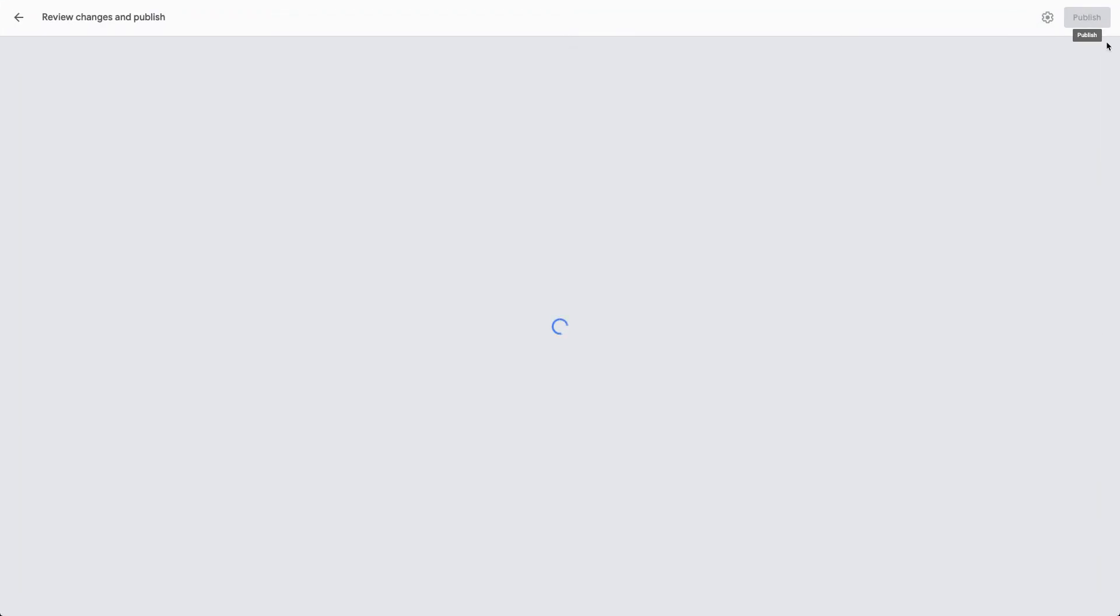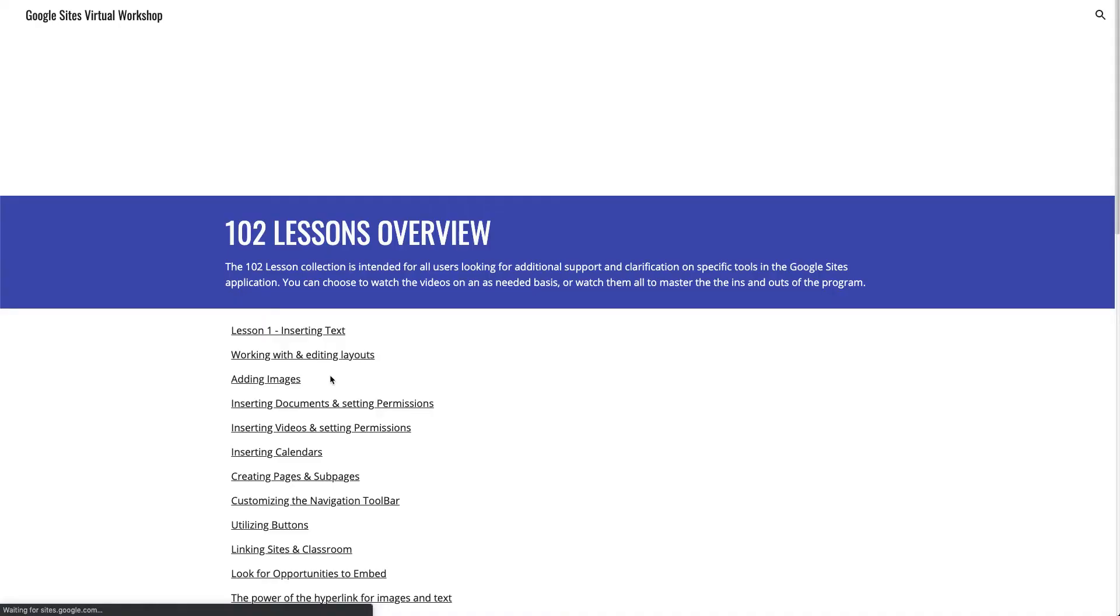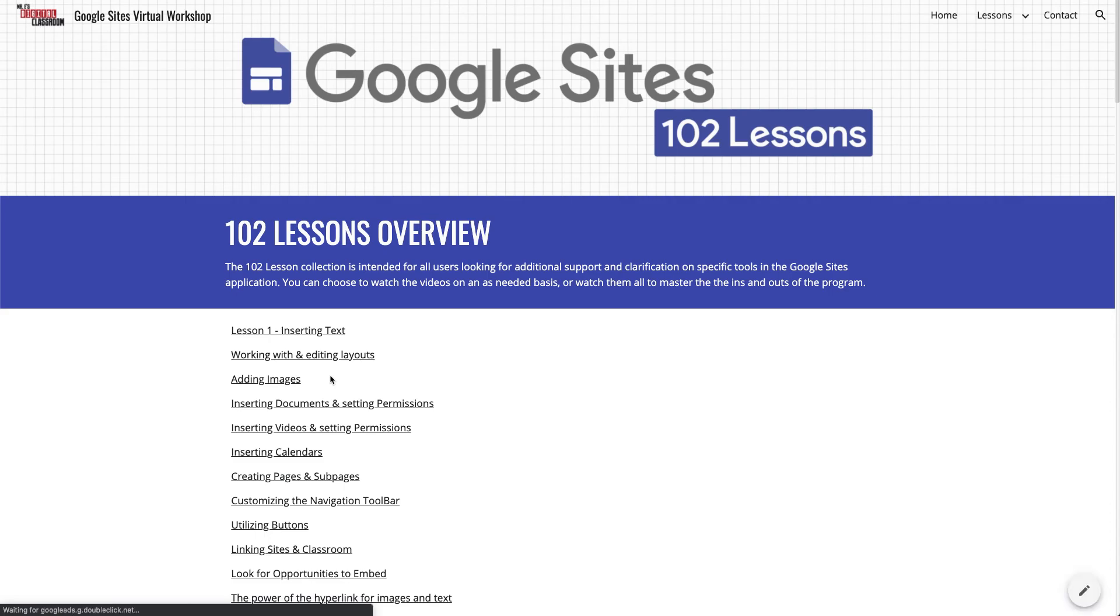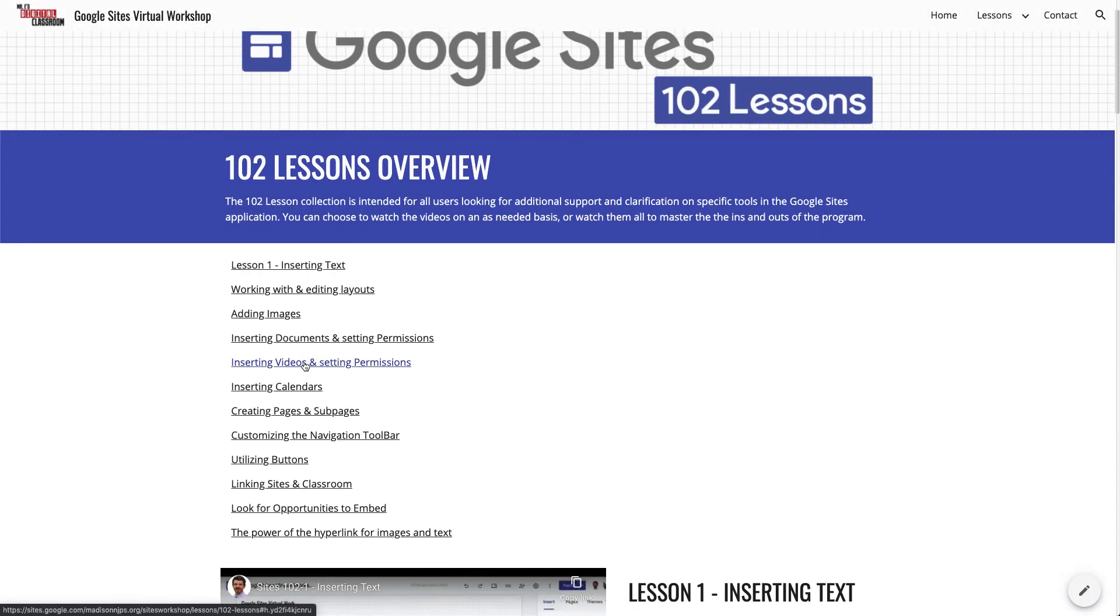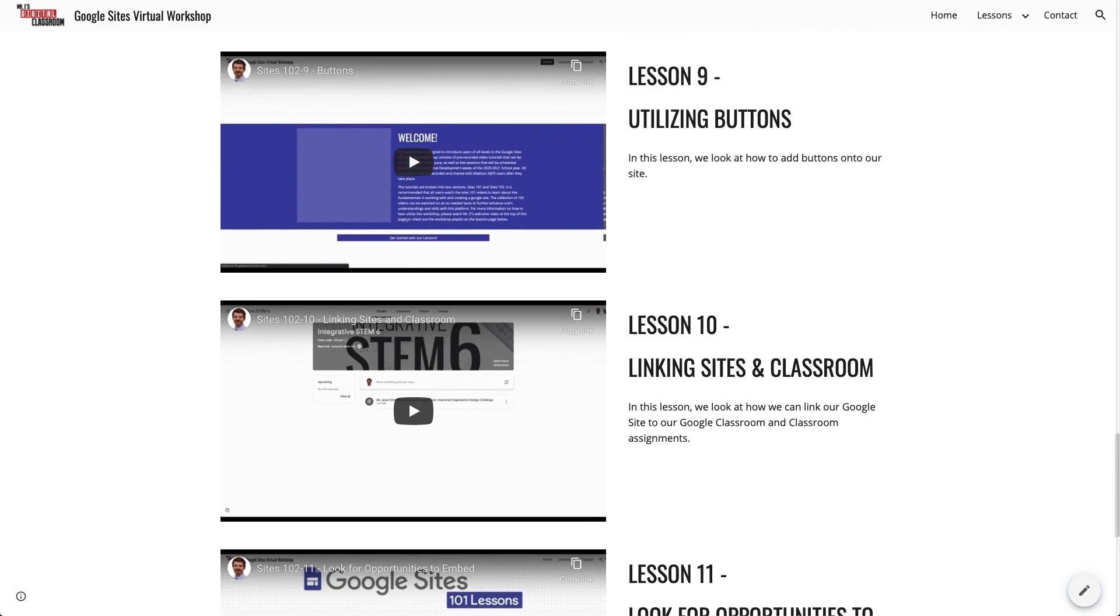So if I publish this, and we go and we view that published page, we can see that it doesn't show any of the lesson numbers other than lesson one because I hid them. And if I click on one of these, it will jump down to where that is shown on the site. So notice that brought me right down to utilizing buttons at the top of my page because that's what I clicked on.